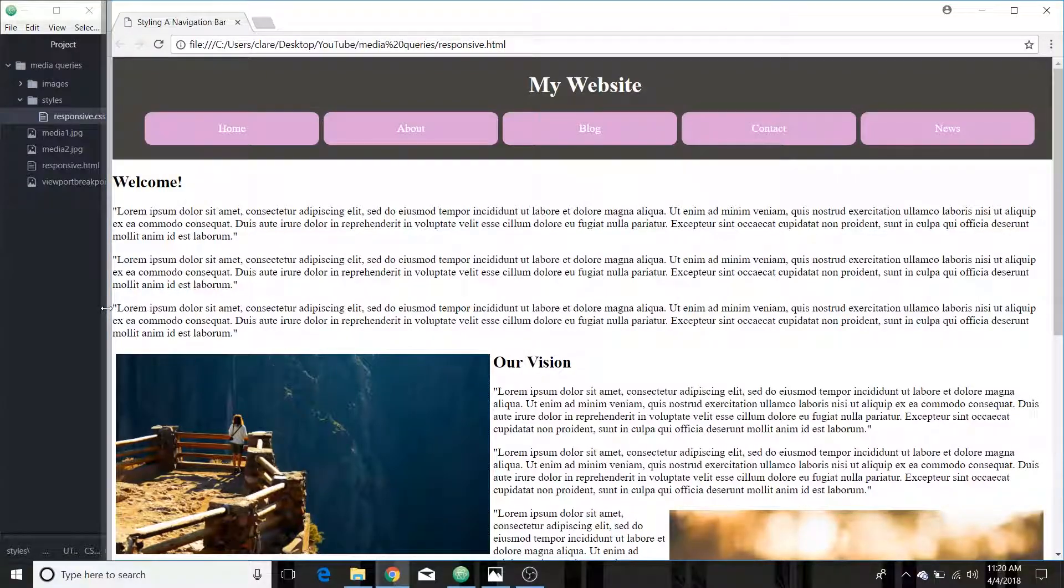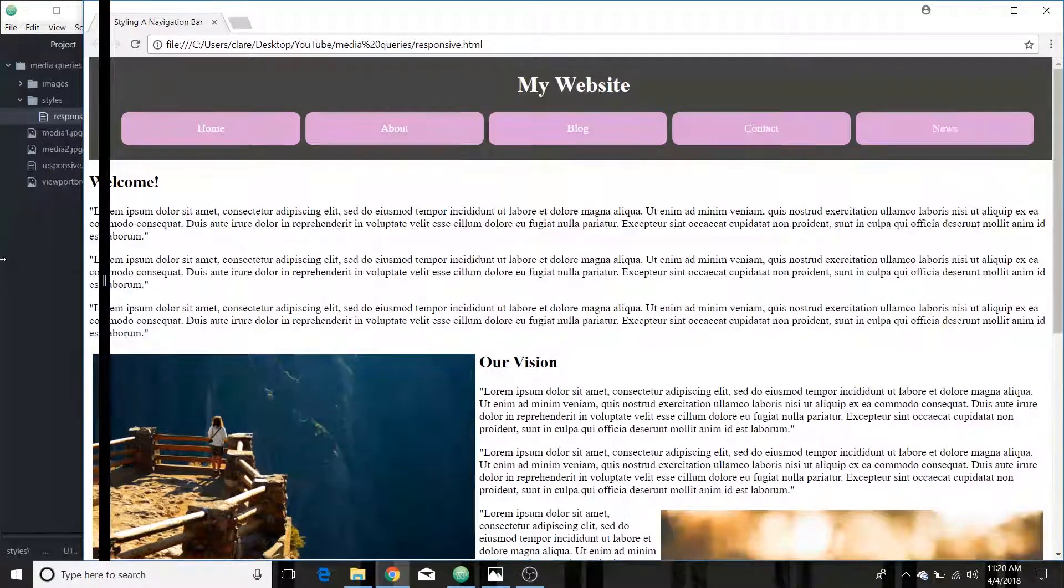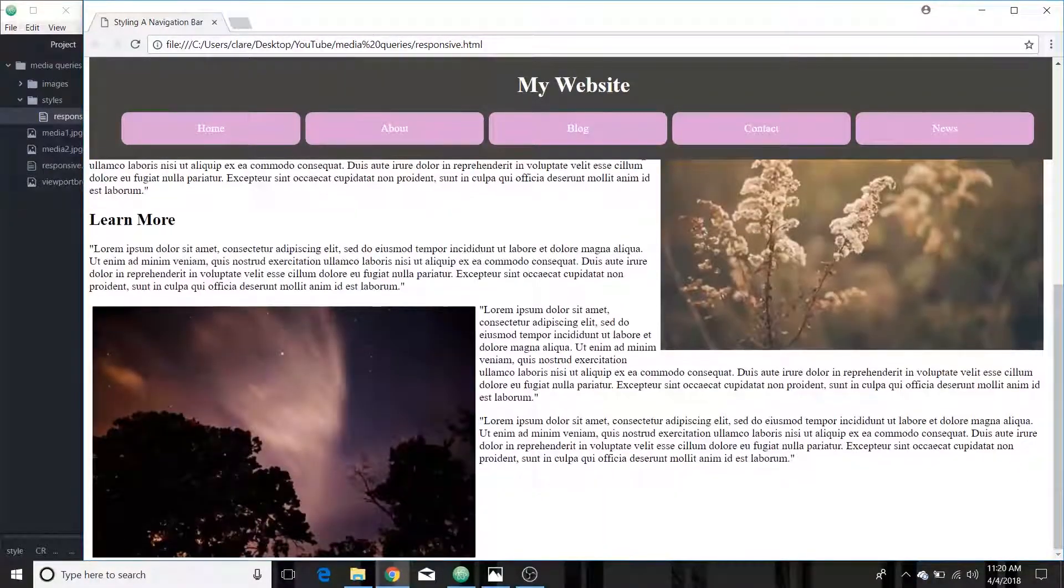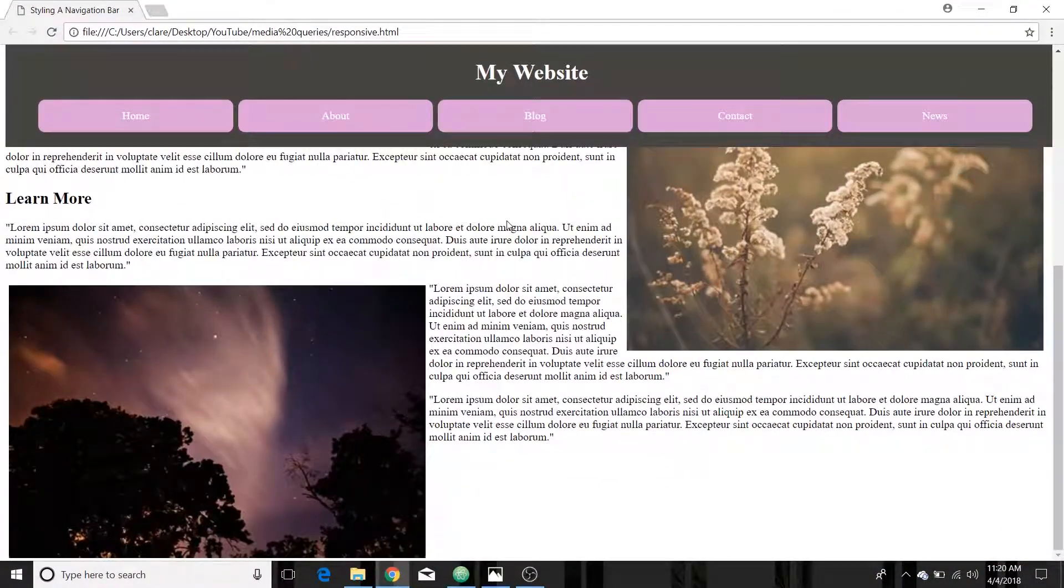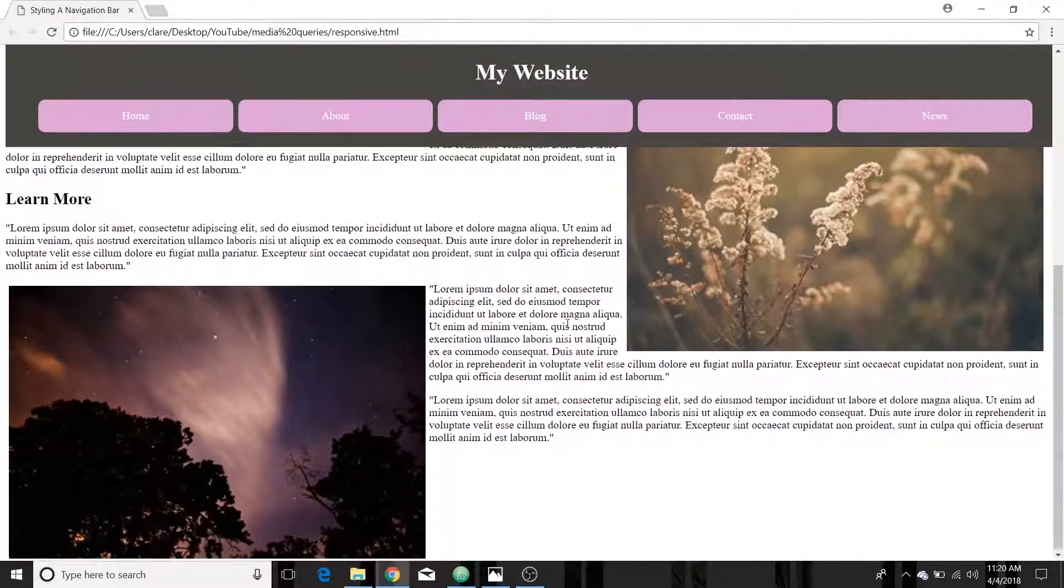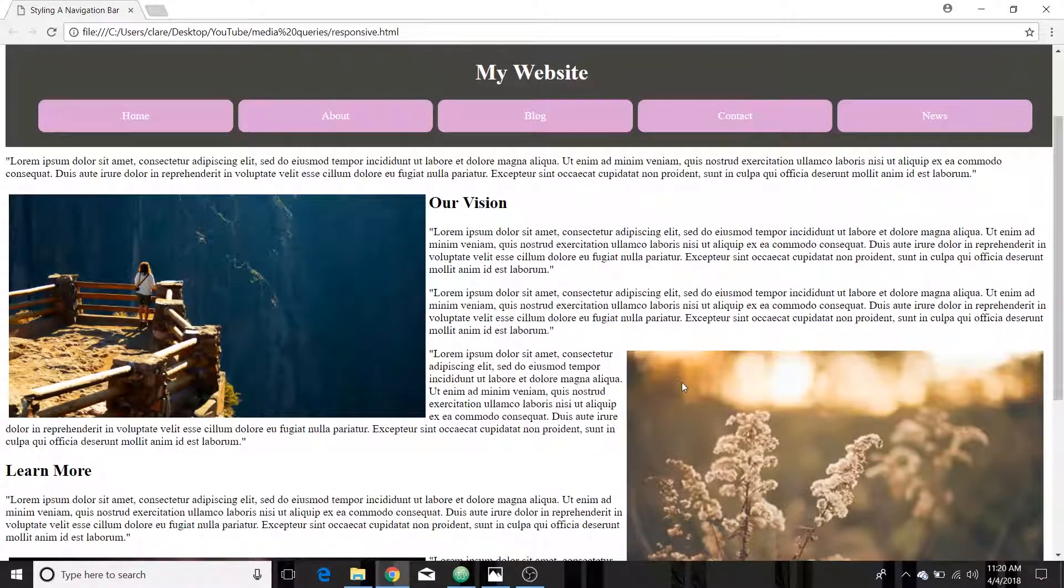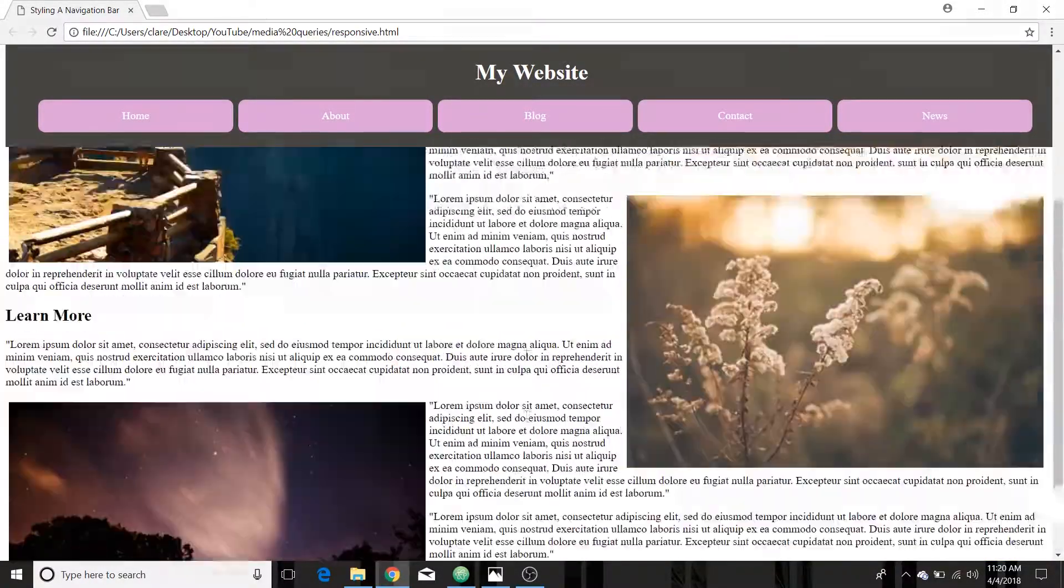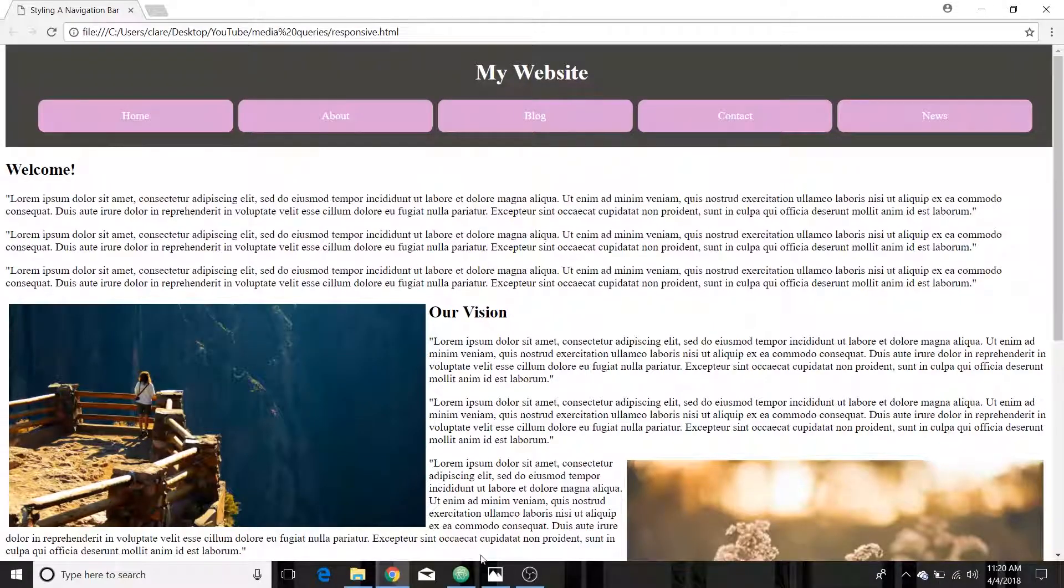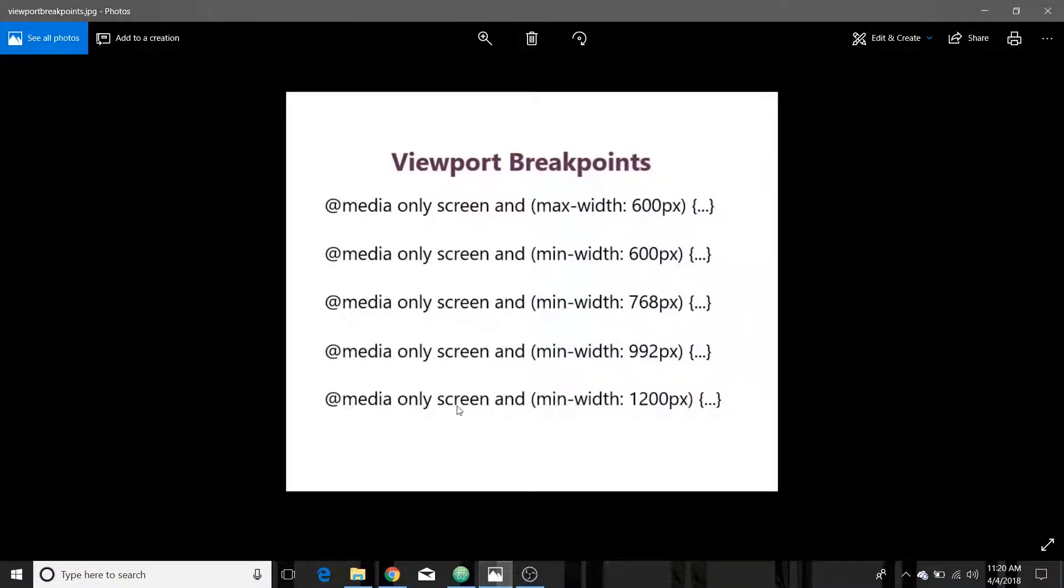And then our next size, I think this is the full size. Yep. So the full size brings it back to their 40%, the images are 40% of the width and they're alternating.